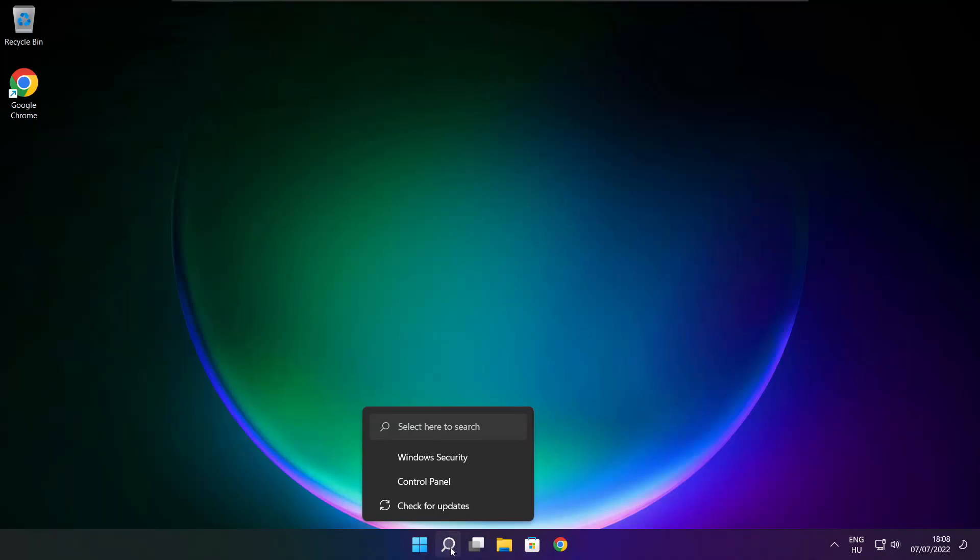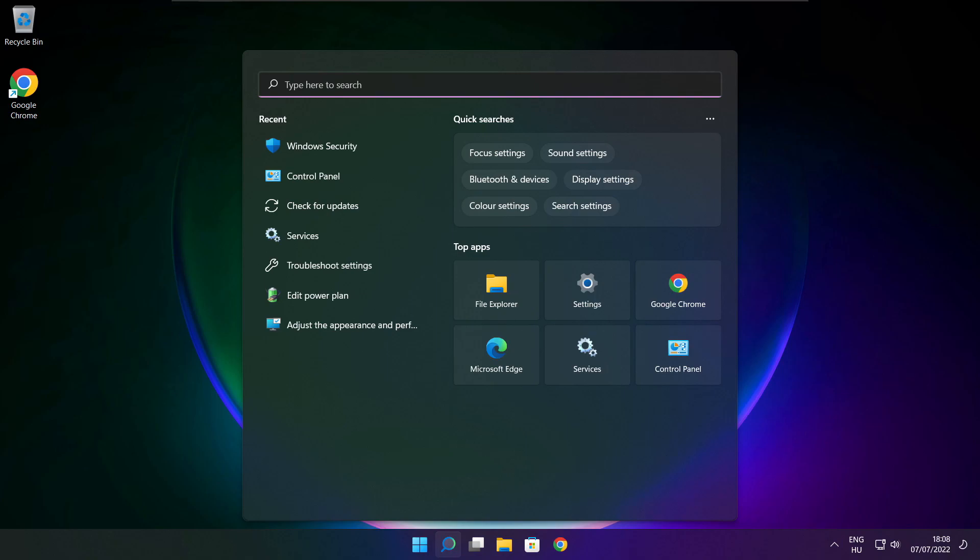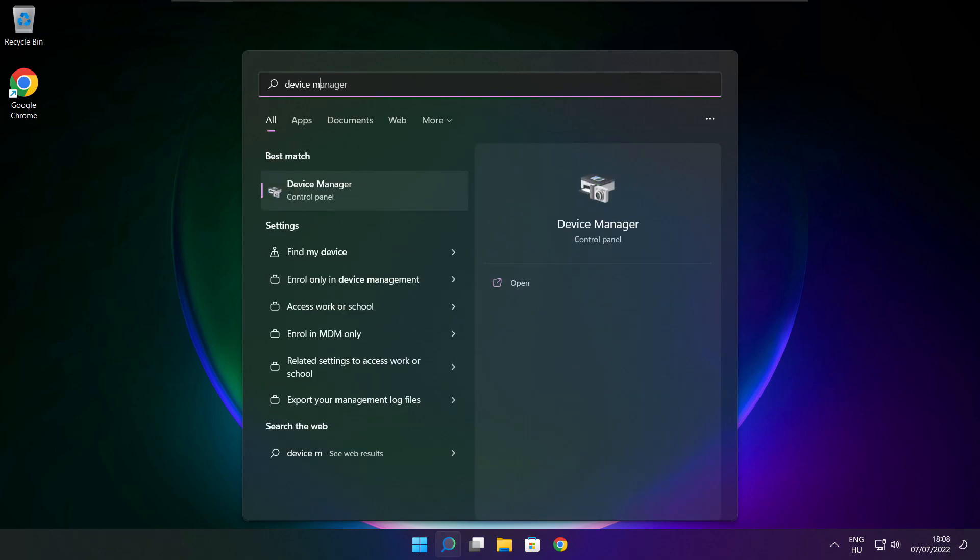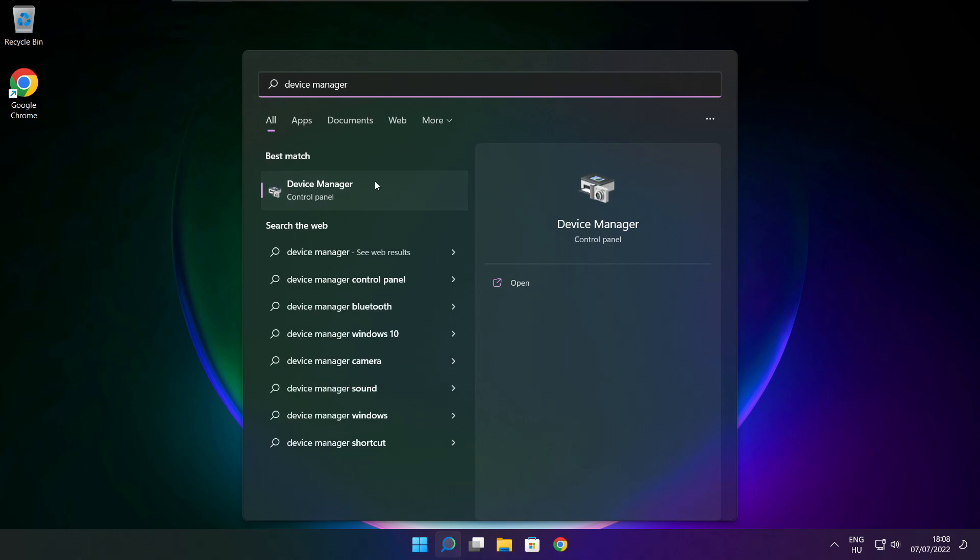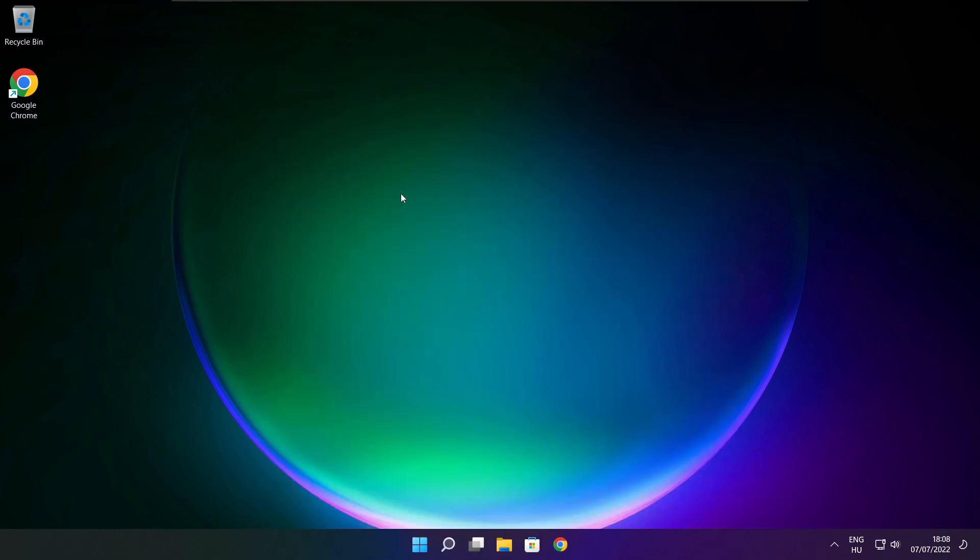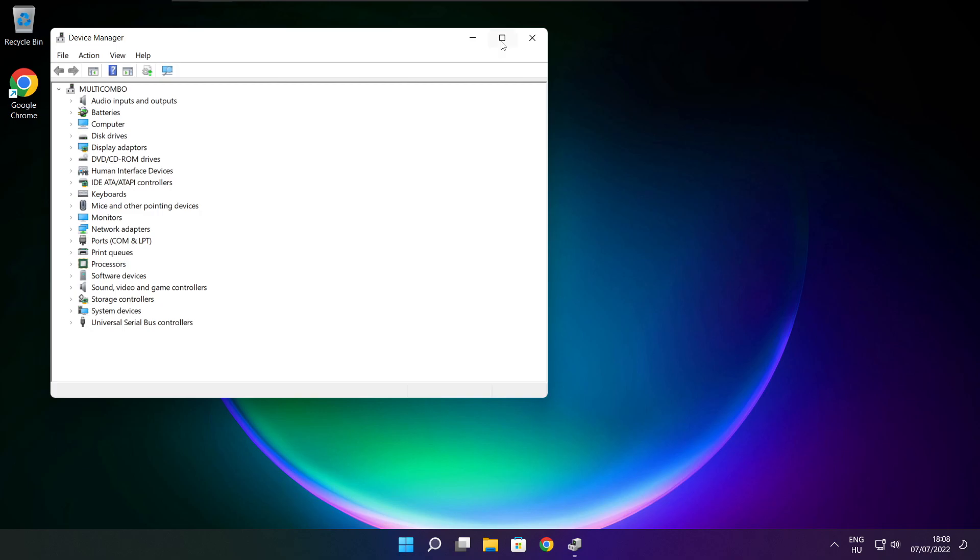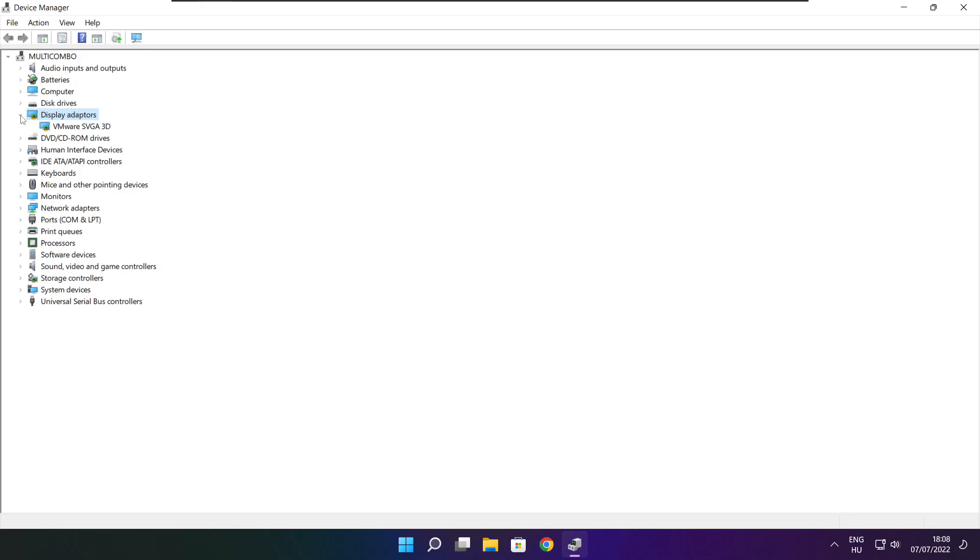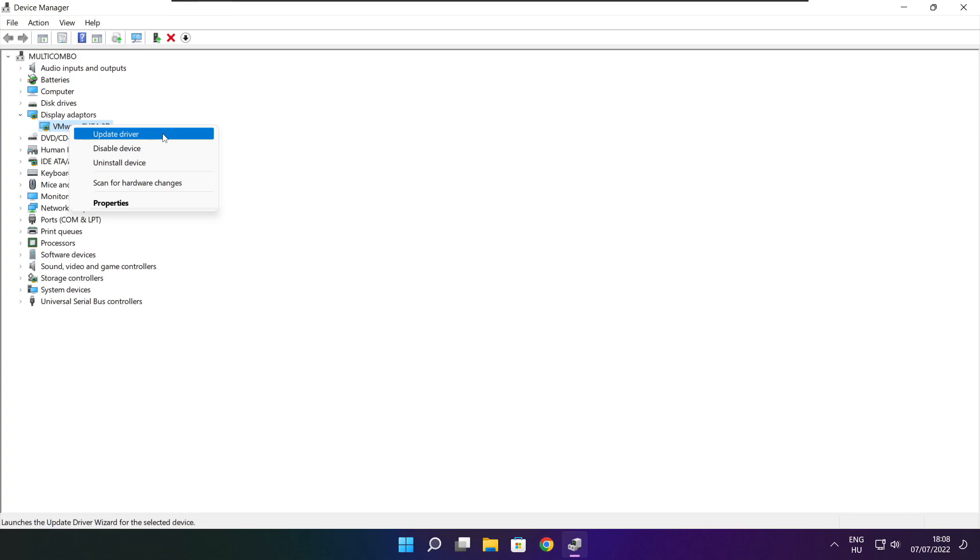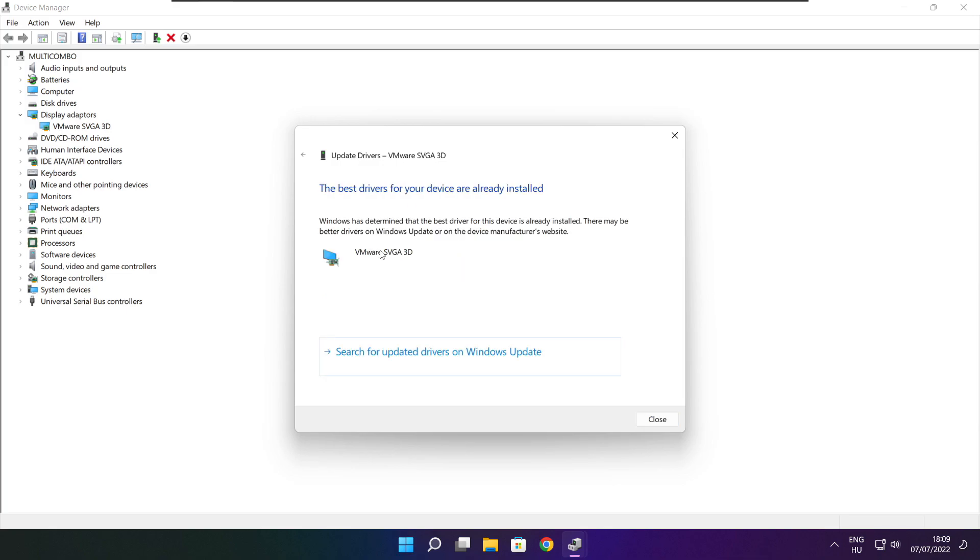Click search bar and type device manager. Click device manager. Click display adapters. Select your display adapter. Right click and update driver. Search automatically for drivers. Wait. Installation complete and click close.